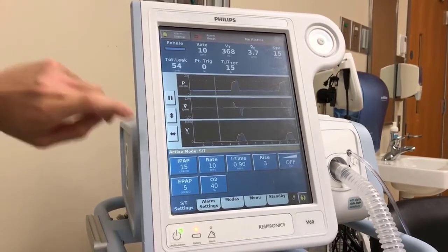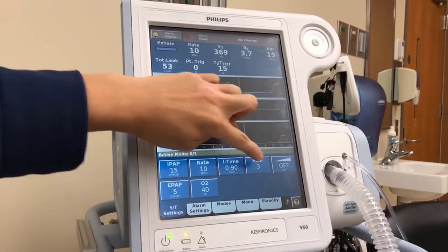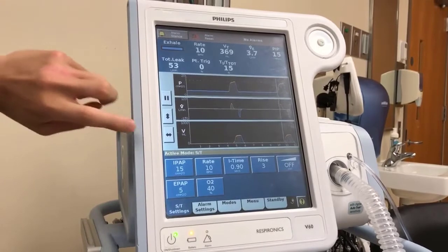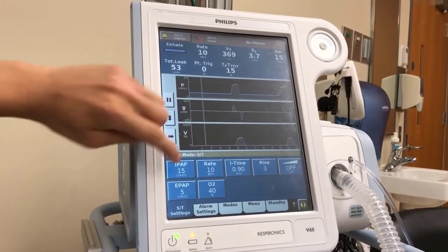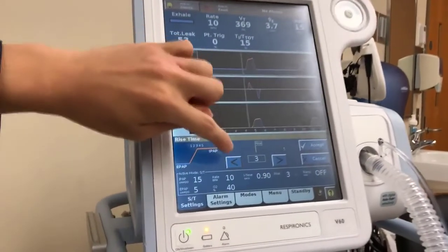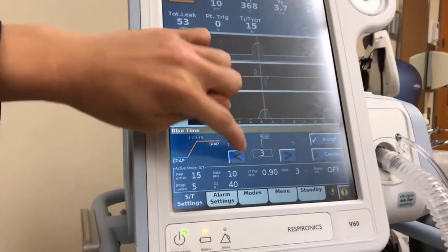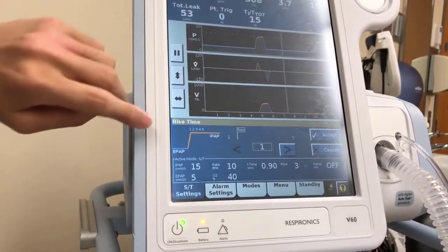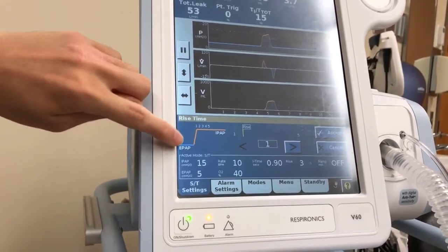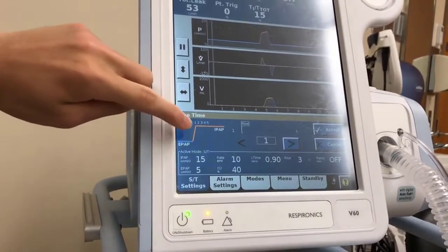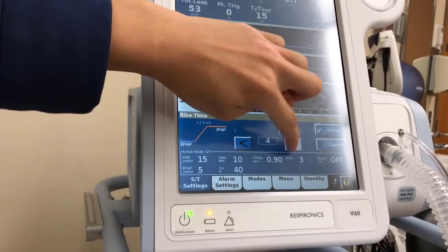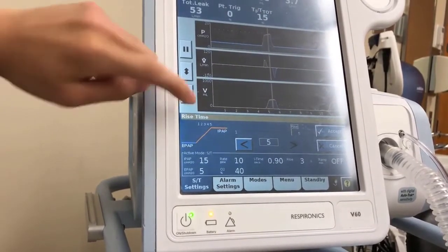The I-time is the time it takes for inspiration; right now it's set at 0.9 seconds. The rise setting is the time it takes to go from EPAP to IPAP. A lower rise value means a steeper slope — it takes less time to go from EPAP to IPAP.